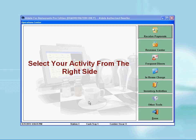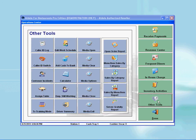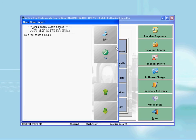At the bottom right hand corner, press on the other tools button. From the various buttons, you will find a button that says open order report. Click on this button and it will display all open tickets that have not been closed. If you do not see any ticket, then that means you do not have any open orders.